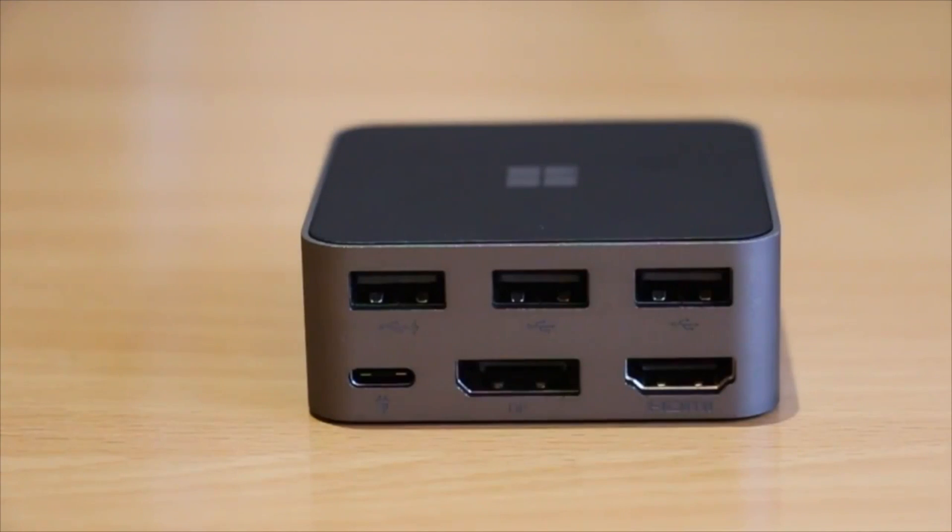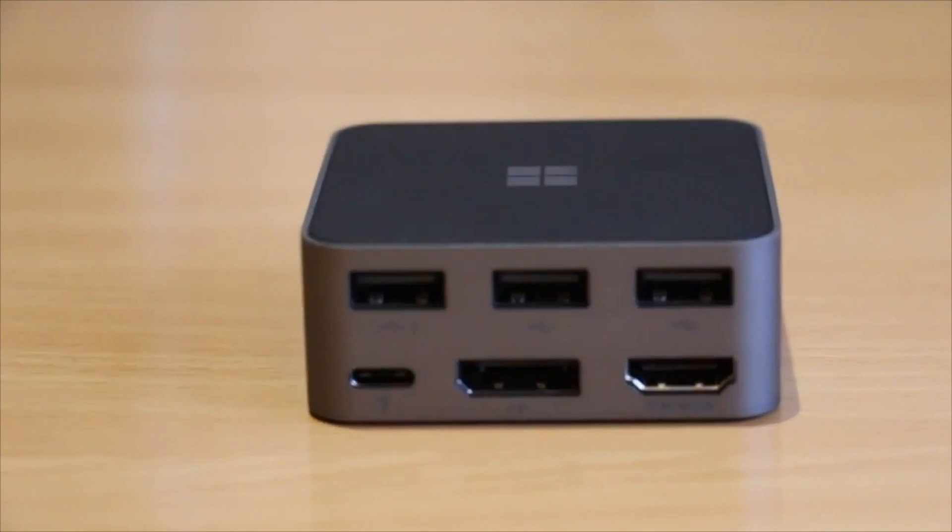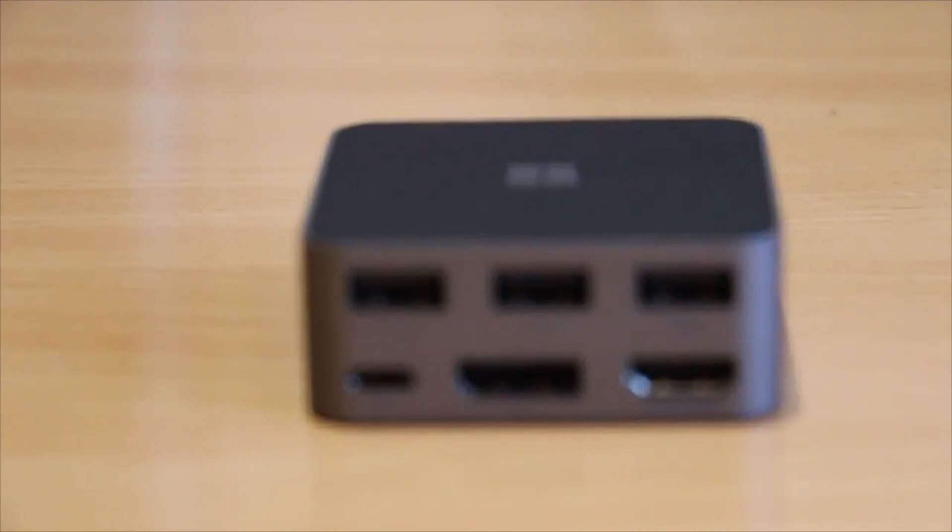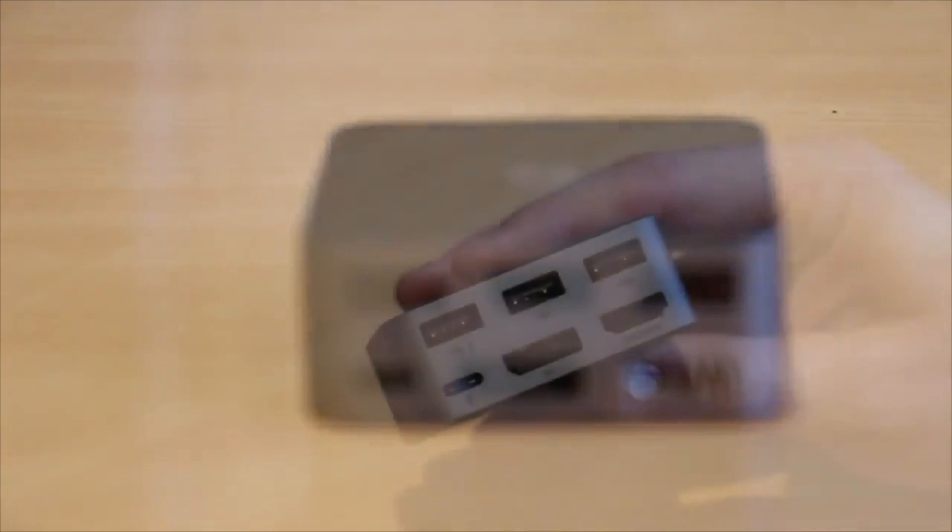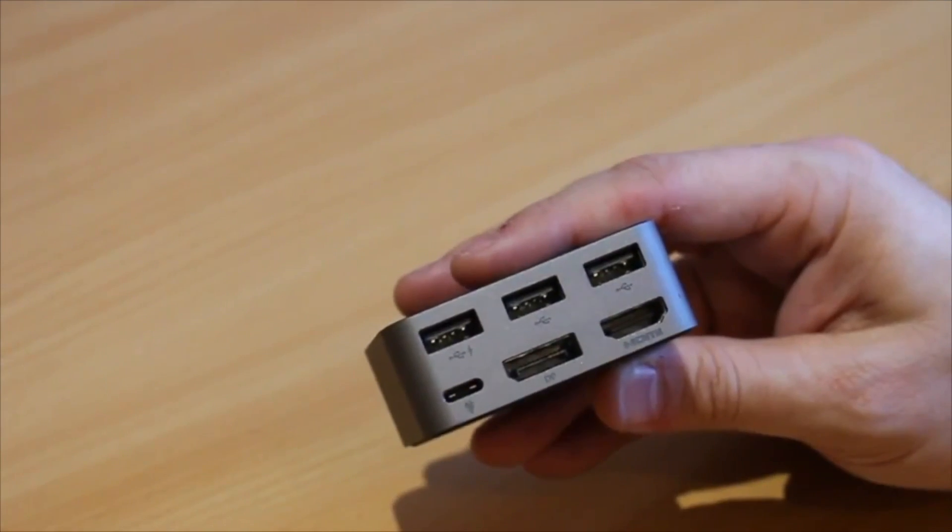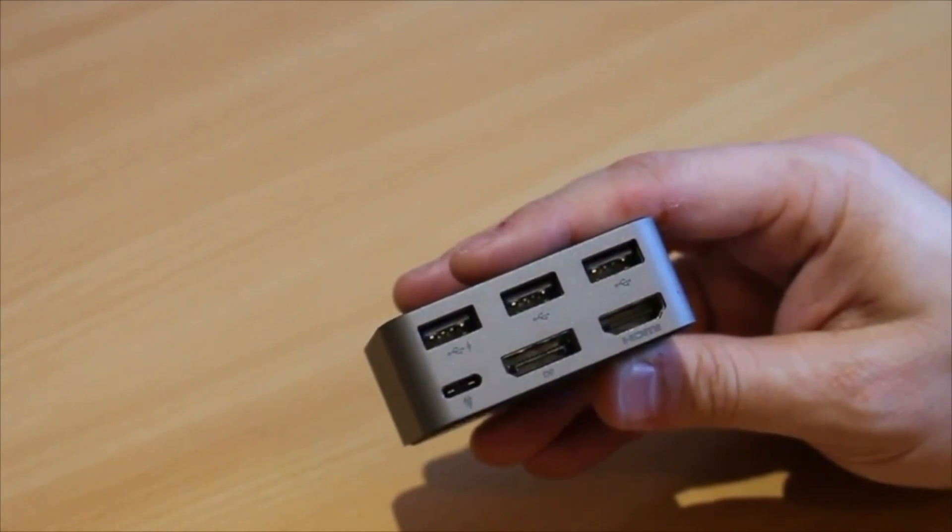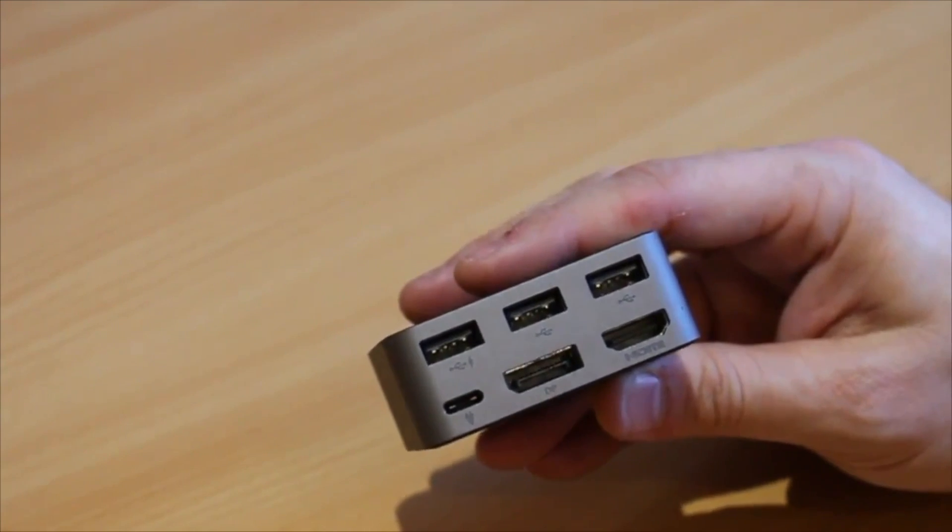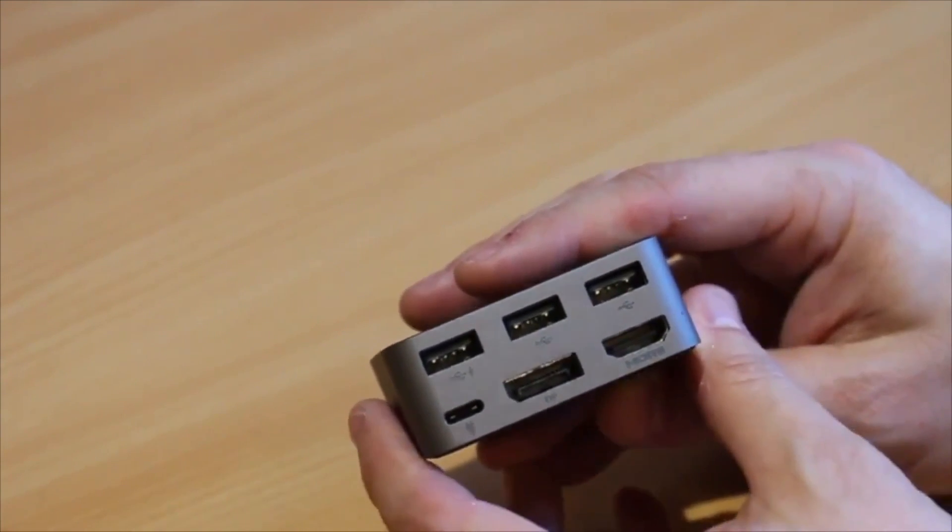So on to the new Microsoft display dock which is extremely well constructed. Some may feel it's a little bit weighty but this is because it's made of solid brushed metal with a rubberized base which means once all the wires are connected, the weight and grip keep it firmly on the desk.